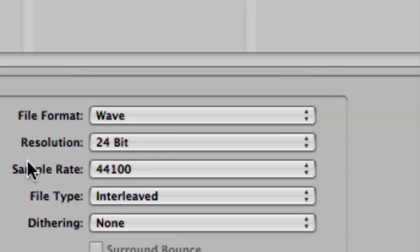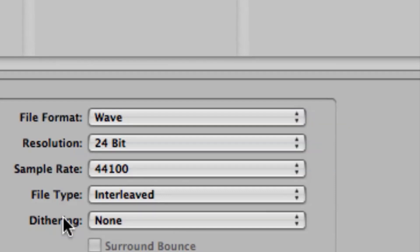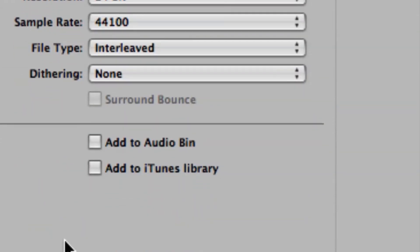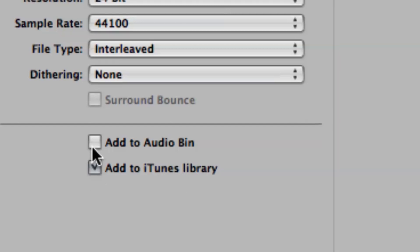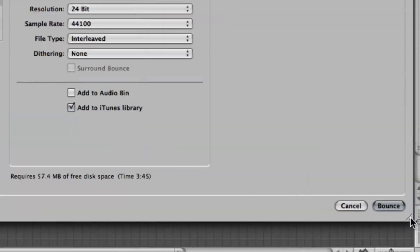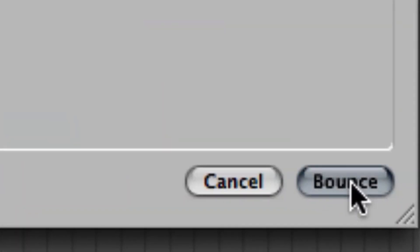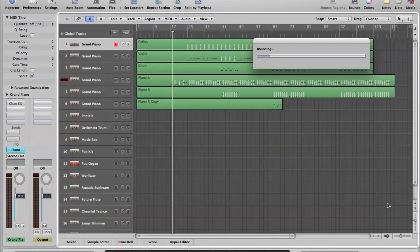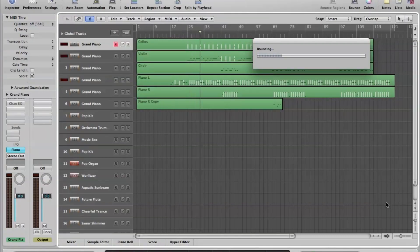Resolution, 24-bit. I'm just going to keep these all the same. They're exactly what I want. But all we have to do is check off Add to iTunes Library. Perfect. And then we can cruise down to Bounce. And then that's going to bounce our song straight into iTunes.